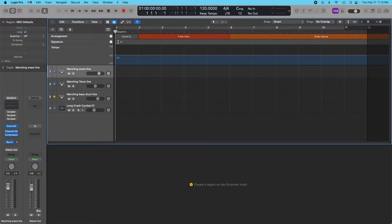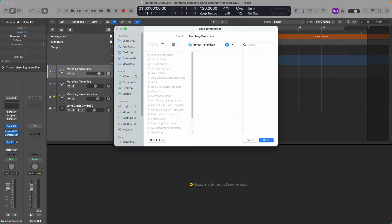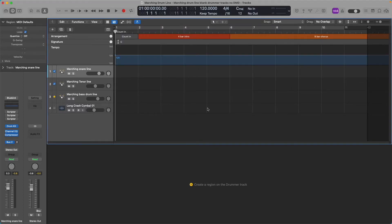Save that as a template if you haven't already. Now you've got a good template — you can pretty much do any marches you want, any marching percussion at all. You're good to go.